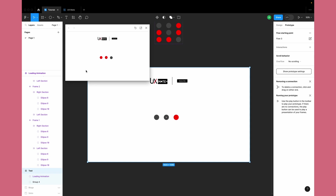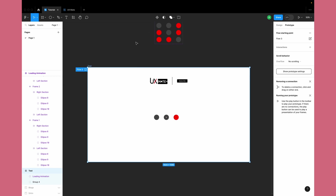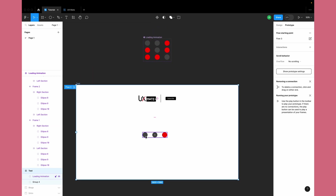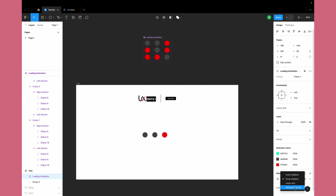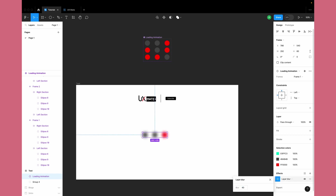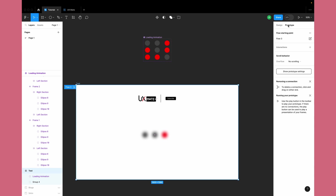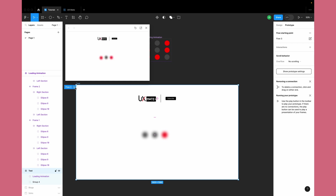Now we need to apply further effects. First, we'll apply a layer blur effect. You can apply it to the component or to the individual frames within the component. Let's try applying it to the entire component — layer blur with a value of around 40. Let's test this to see if the layer blur filter is applied to all the variants. Yes, great — it's working as expected, and layer blur has been applied to all the frames.